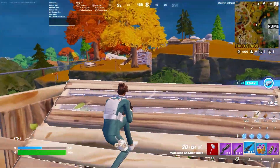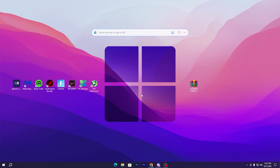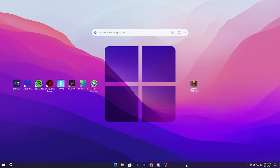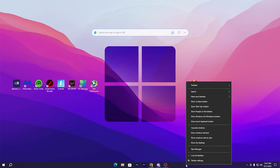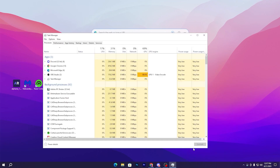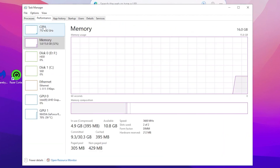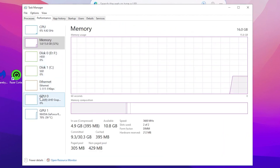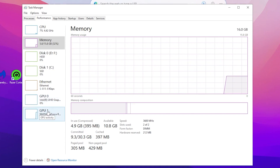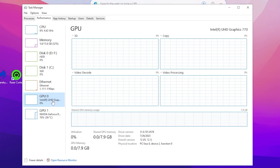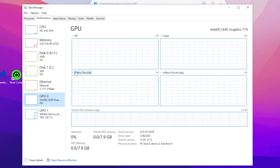In the very first step we are going to set our dedicated GPU as the primary GPU for gaming. For that, open up your Task Manager by right-clicking on the taskbar. Go to the Performance tab and you will find GPU 0 and GPU 1. Here GPU 0 is the Intel integrated graphics, and we need the best performance from our dedicated GPU.